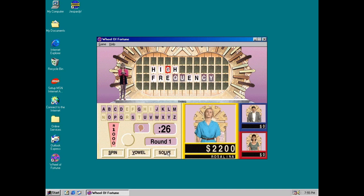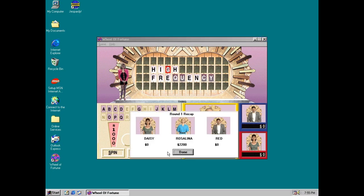Rosalina's got $2,200. Rosalina is in the lead! Yes! Now, let's move on to the round twos. I've got $2,500 space in the wheel.